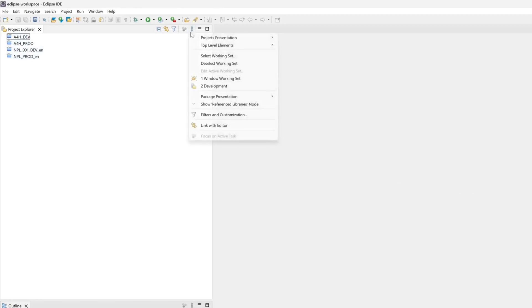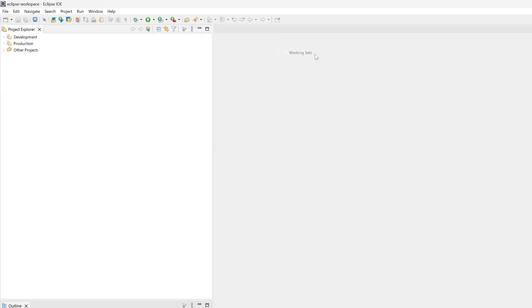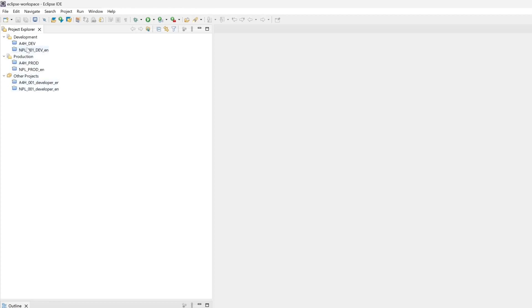Then I see my four systems. But the best case is to set the top level elements not to project to working sets. Then we have a nice grouping here: working sets and other projects which are not assigned to any working sets. So I find this is the best overview.